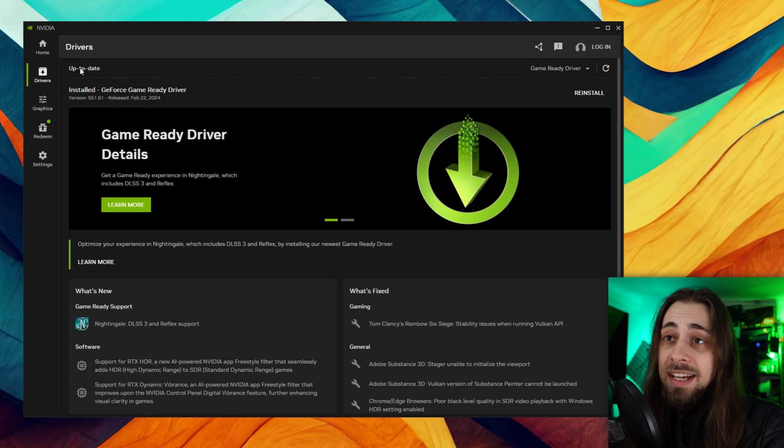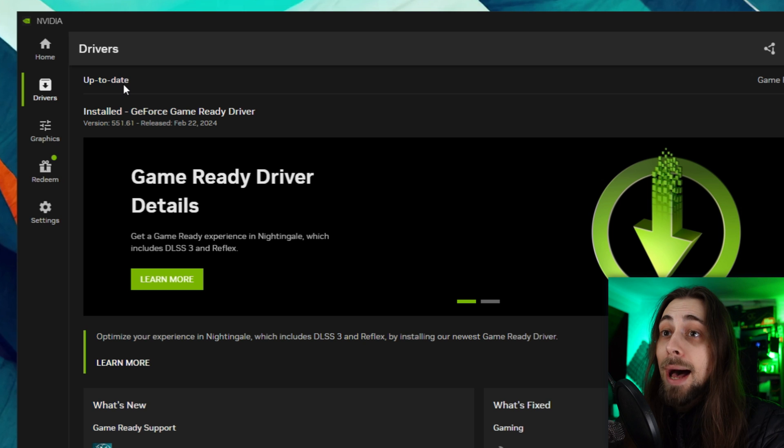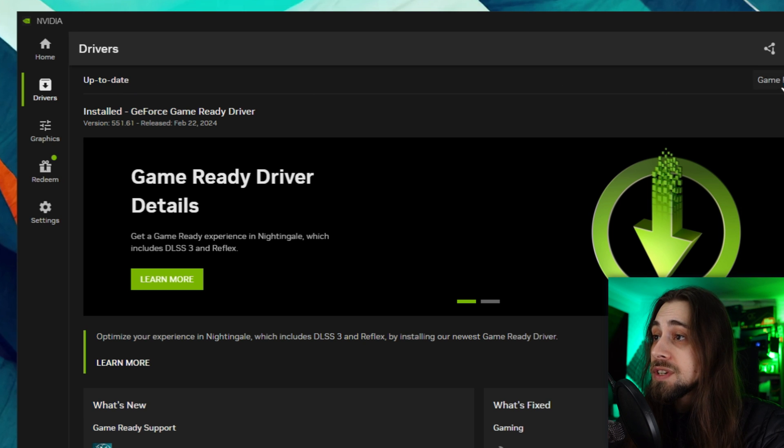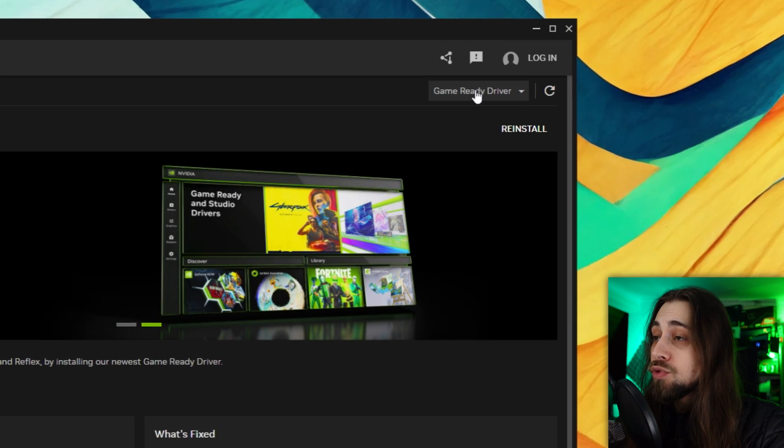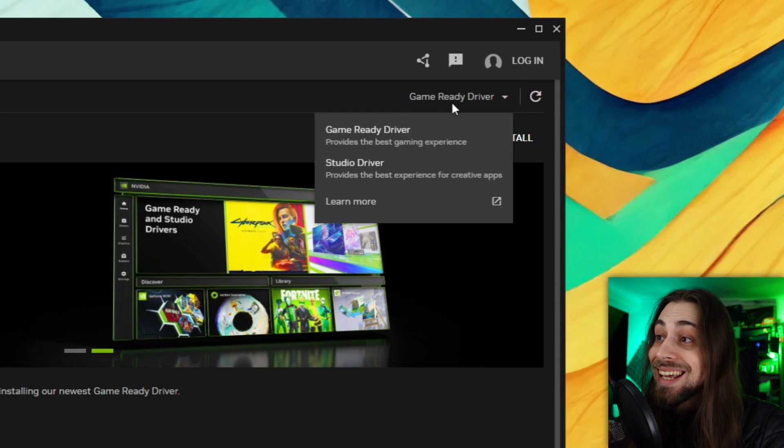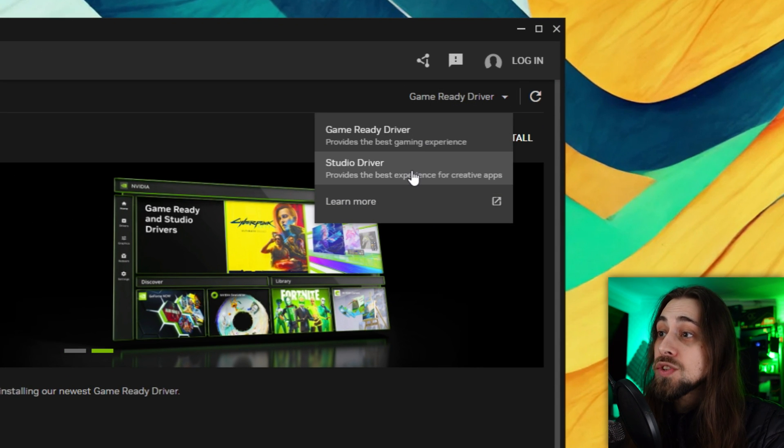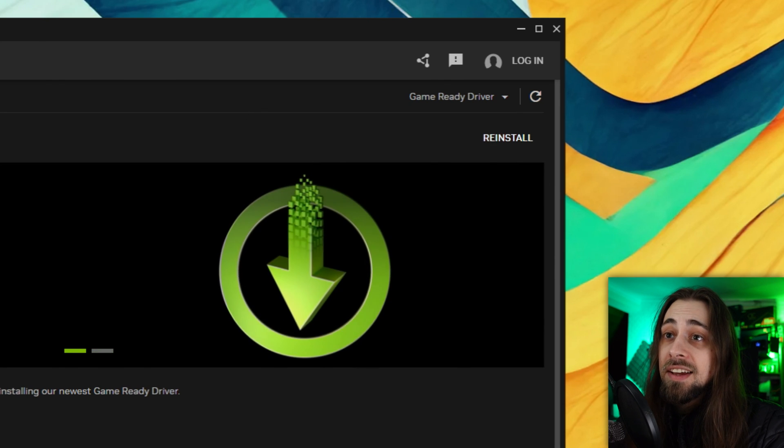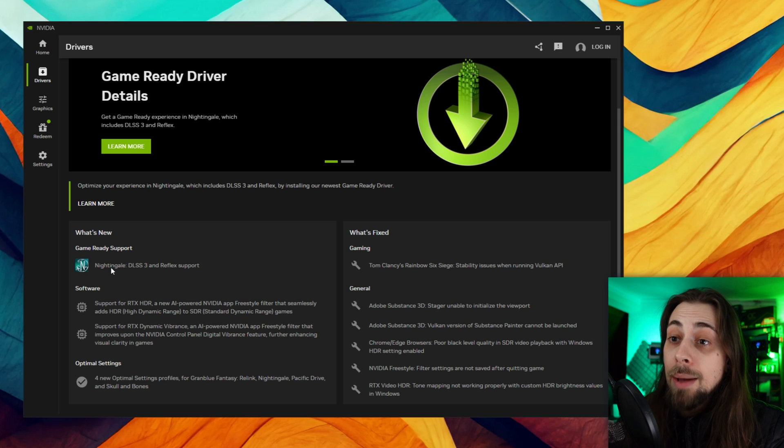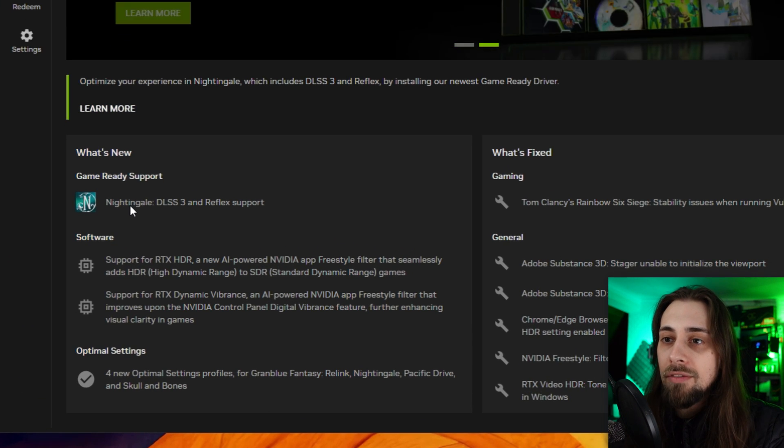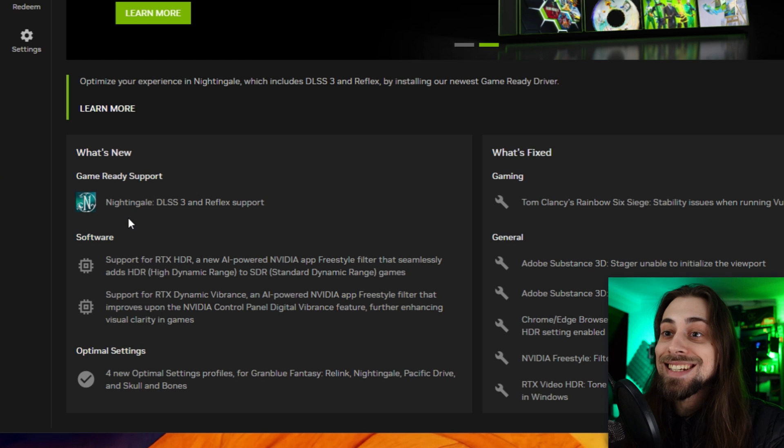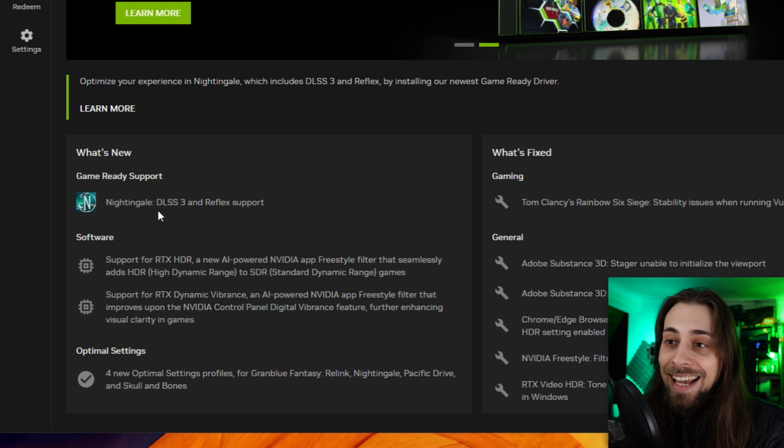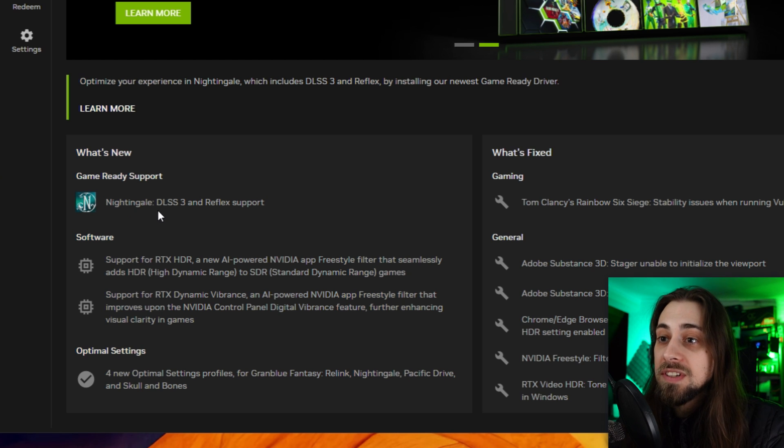As soon as you go to the drivers tab, you have the driver that you have installed. It says it is up to date. With Game Ready drivers you can select between the Game Ready driver and the Studio driver, which is a nice thing.